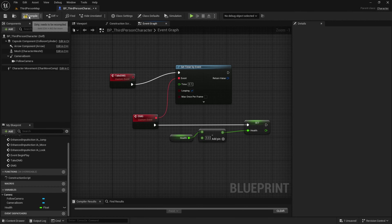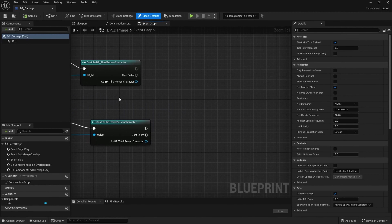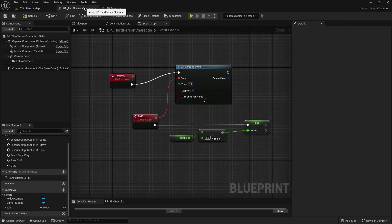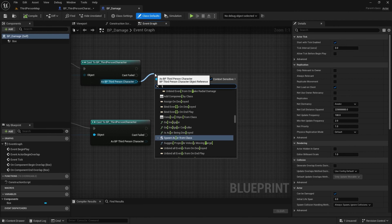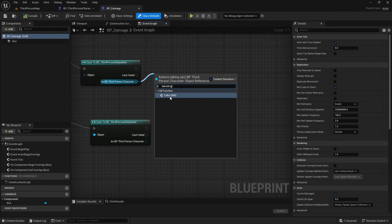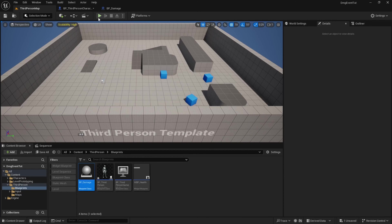Compile and save. Jump back into the damage blueprint and drag over the take damage event — let's call this fake damage from here. Compile and save. Let's test this out real quick.